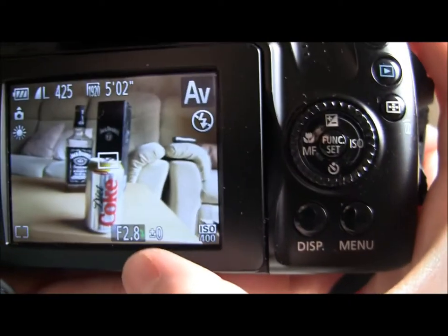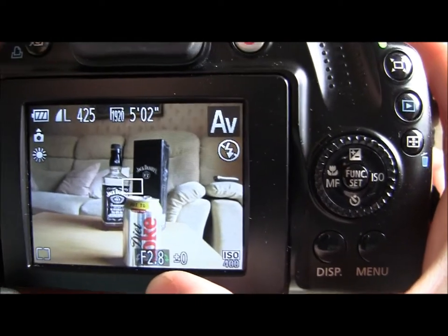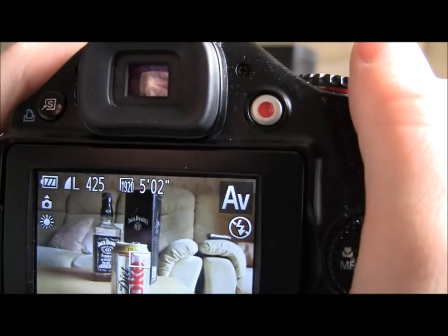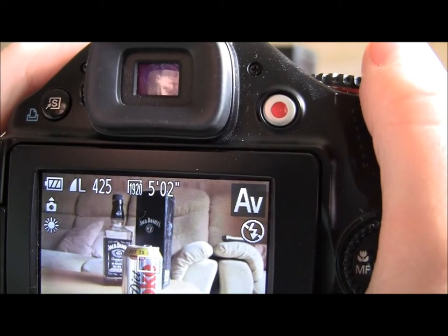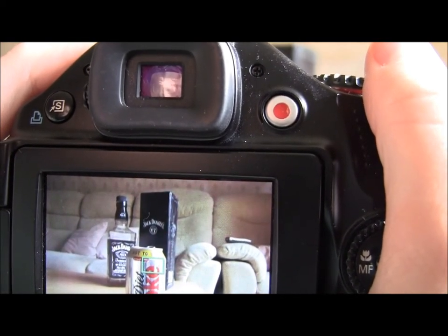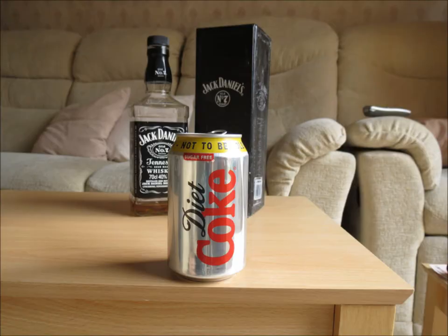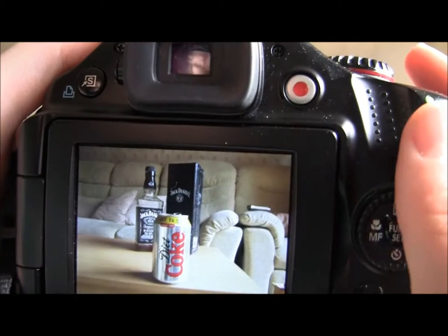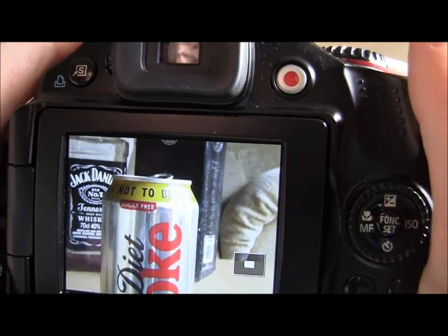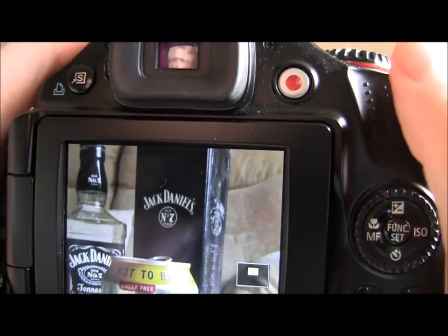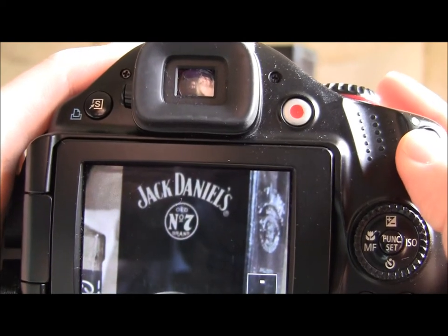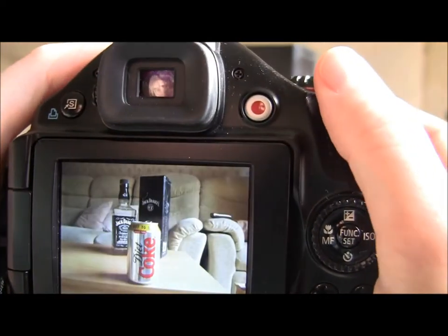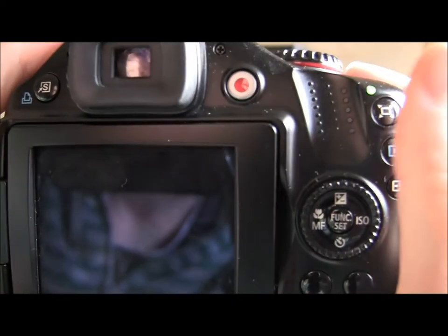We're on a low aperture number, which means less light is being blocked out, so the light floods the foreground and the Jack Daniels bottles should be blurred in the background. So if we take that picture — you should see, if we zoom in, there's a fair bit of blur on the Jack Daniels bottles behind.